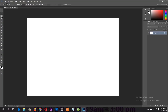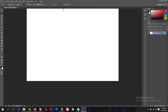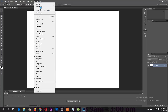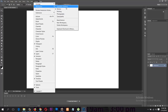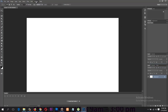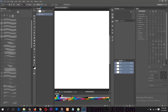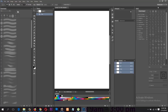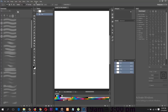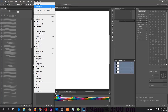In the Essentials workspace, you have the Tools panel laid out to the left of your screen and other panels like Layers, Channels, and Paths positioned to the right. If you change from Essentials to the Motion workspace, you'll see different sets of panels. You can change between workspaces by going under Window > Workspace. If you want to reset to the default setting, go under Window > Workspace > Reset Photography.